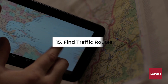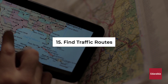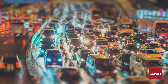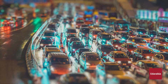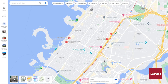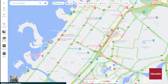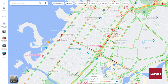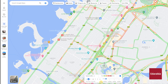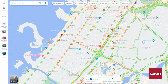Number 15: Find Traffic Routes. You have the ability to observe traffic conditions at various times of the day. In the lower left corner, adjust the layer to the traffic view. You can view the present traffic situation, but there's also an option to examine traffic patterns at any time throughout the day. This feature allows you to investigate what traffic typically looks like during specific times, like Tuesday mornings, helping you identify routes that tend to experience the most congestion.